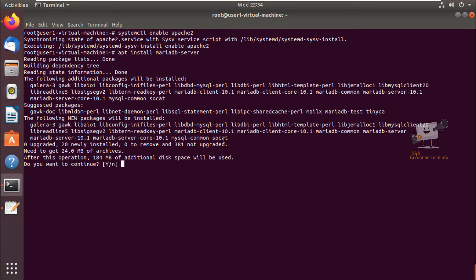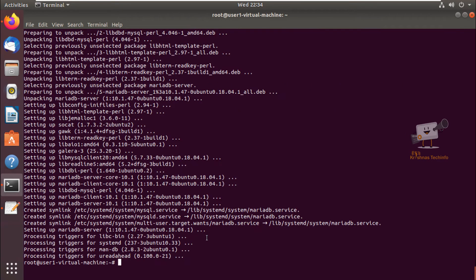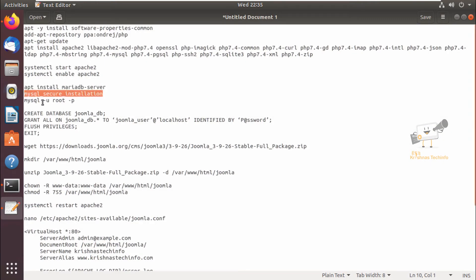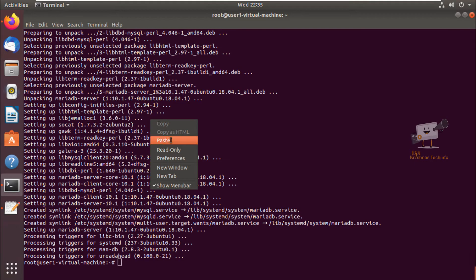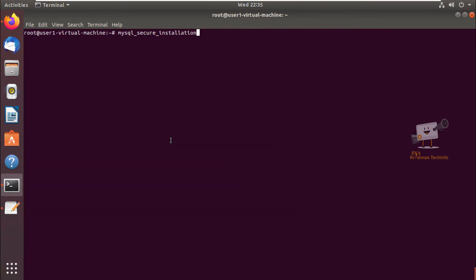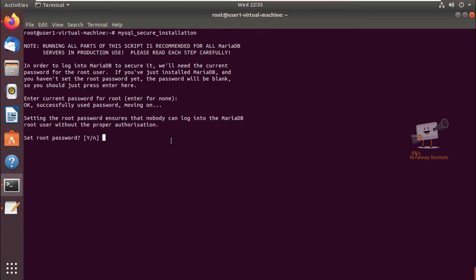Now the MariaDB installation is completed. The MariaDB is not secured by default. We can secure the MariaDB using mysql_secure_installation. Give enter. Now the current password is none, so give enter. Now we need to set the password for the MySQL, so give the new password for it.